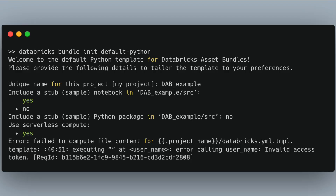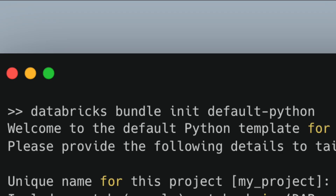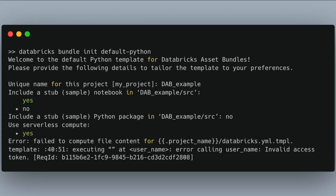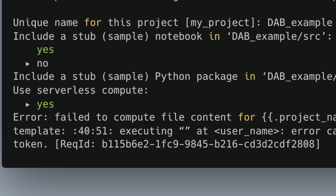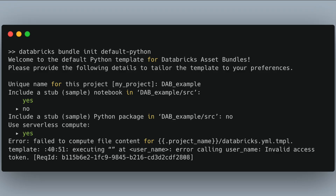If you've installed the Databricks CLI, you should now be able to run commands. The first command we're going to run is `databricks bundle init`, which creates a new DAB project. They have templates, and here we're using the default Python template. Once you run this command, it asks you a couple of questions including a project name and whether you want to use serverless or something else.